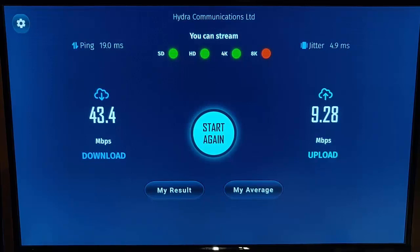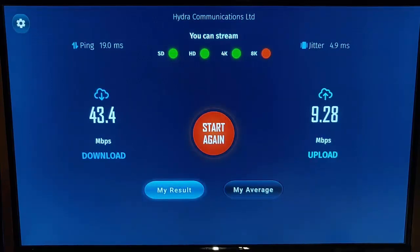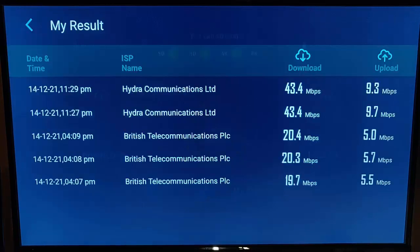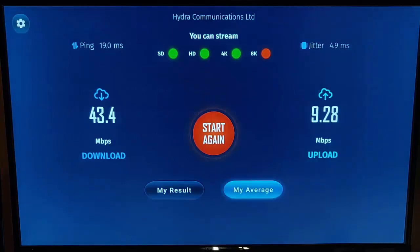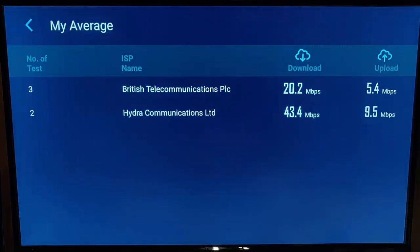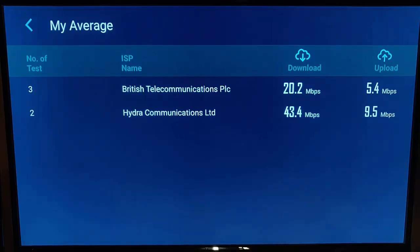If I go down to my results, that gives you all the different results of speed tests that I've done in the past — the dates and times as well. You can go across to 'My Average' and it gives you a bit of an average of your speed tests. So that's pretty good.